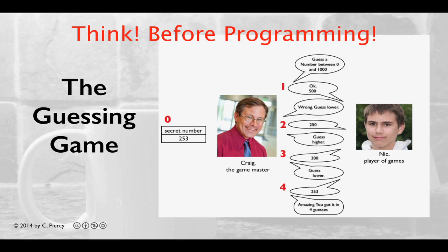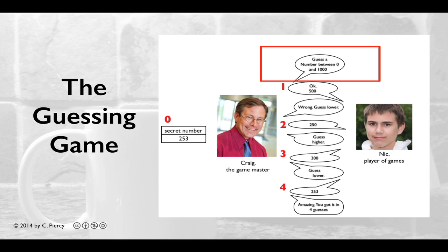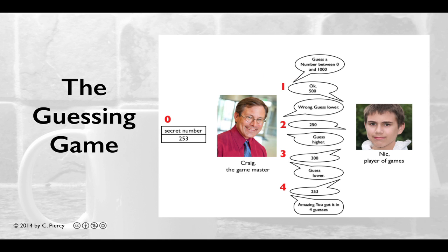In the spirit of thinking before programming, let's once again review the Guessing Game. The Game Master will come up with a secret number — some random number between two values, in this case 0 and 1000. The Game Master will then ask the player to guess the number, and respond as to whether the guess is correct or incorrect, and if incorrect, whether the player should guess higher or lower on the next guess.